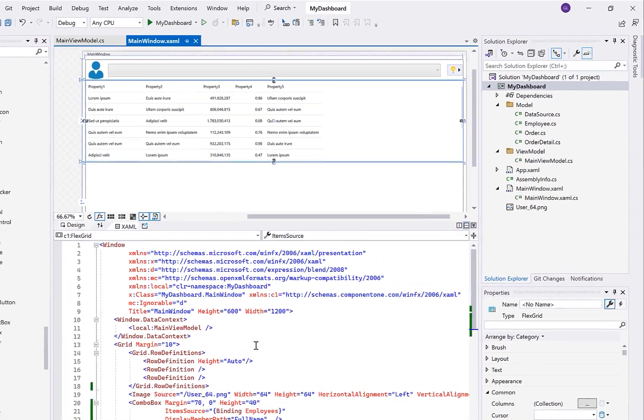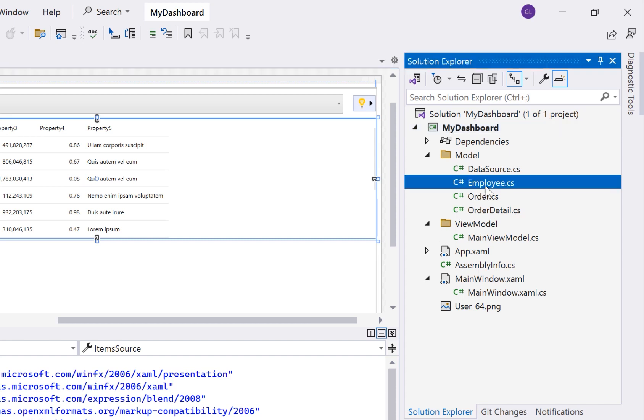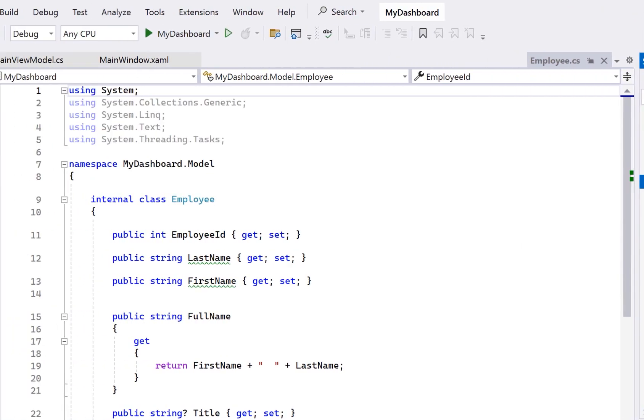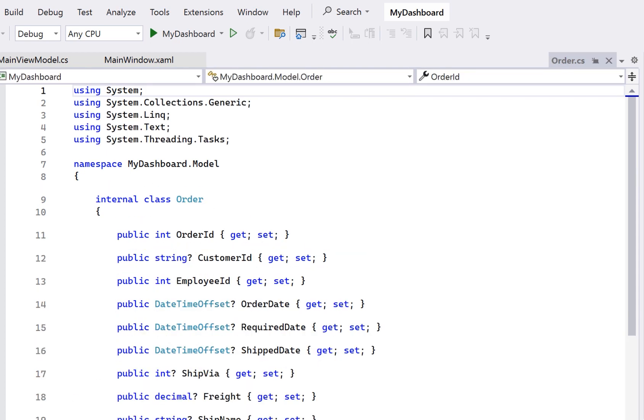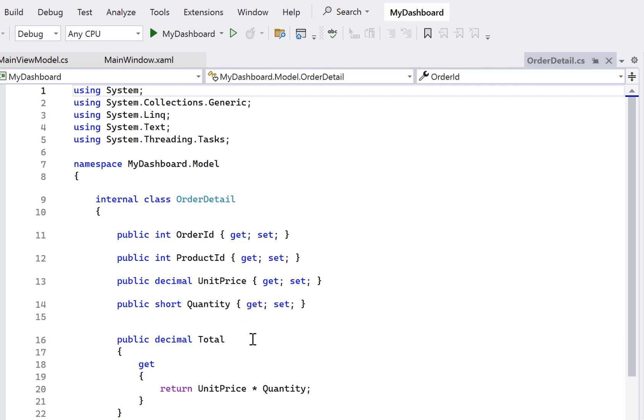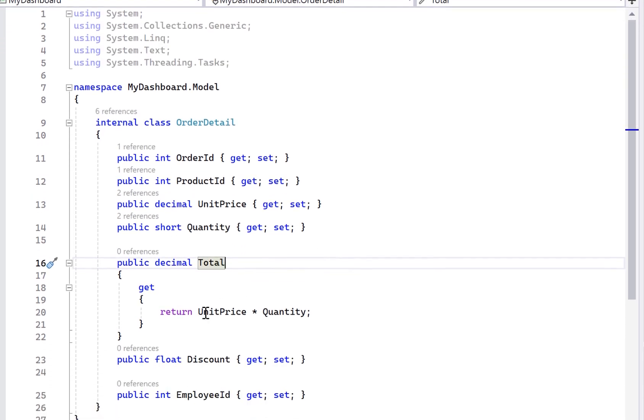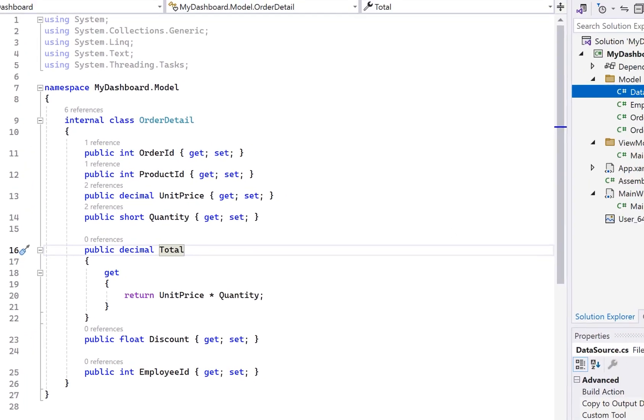I've already created a model folder containing the employee class, order class, and here are a few properties from the Northwind order table. The model allows us to provide custom data fields as well. Like here, I've created a field named total, which is simply multiplying the quantity by the price. So essentially, we can start to transform and manipulate our data here in the model class without having to put any of this type of logic in my view.